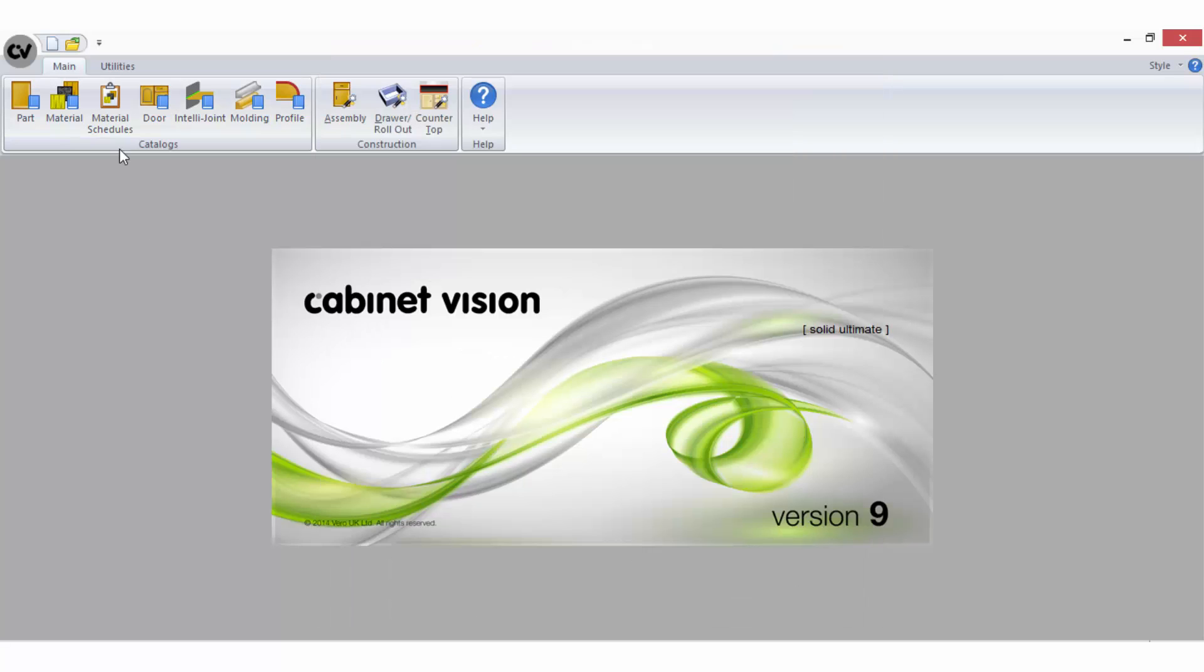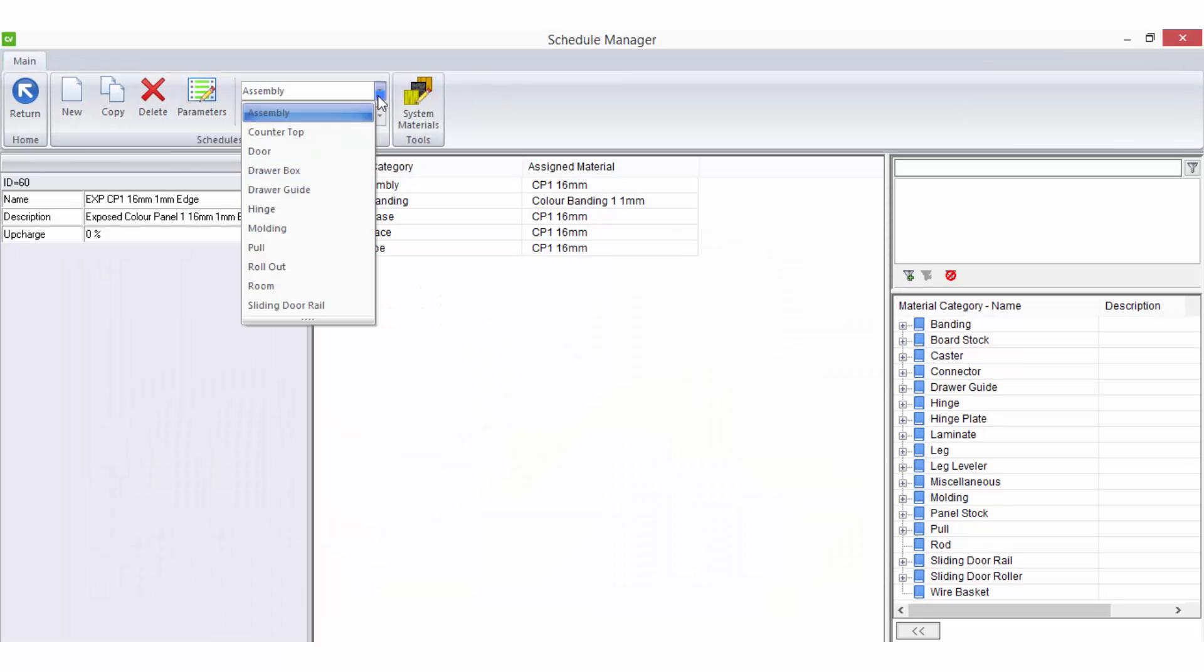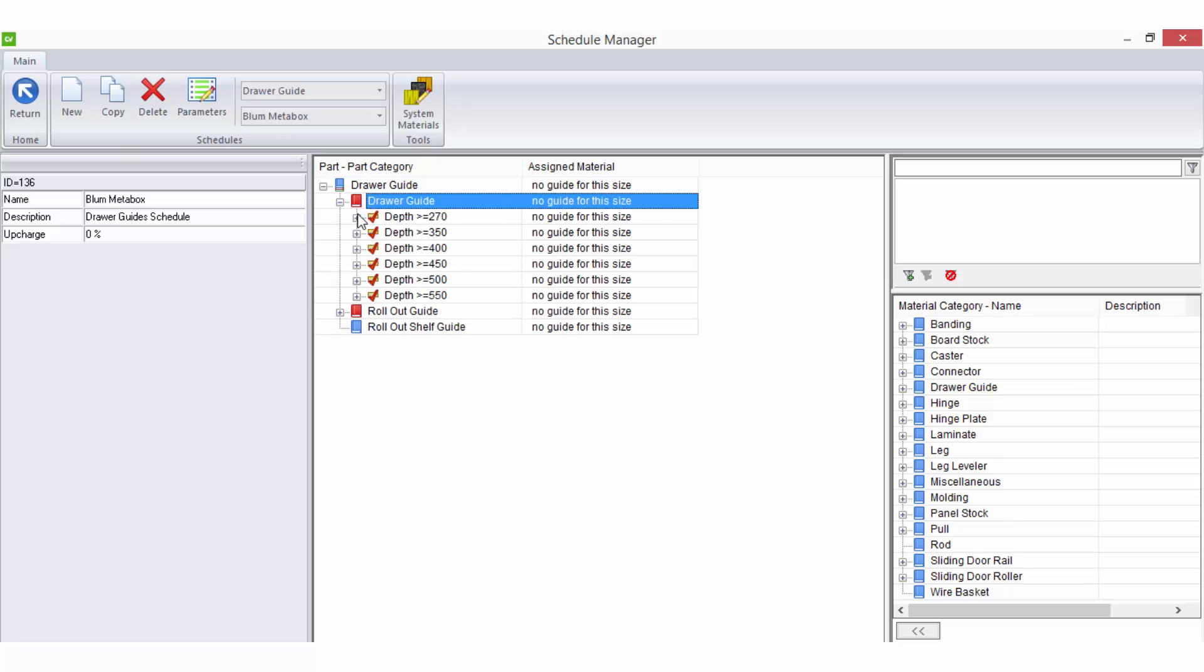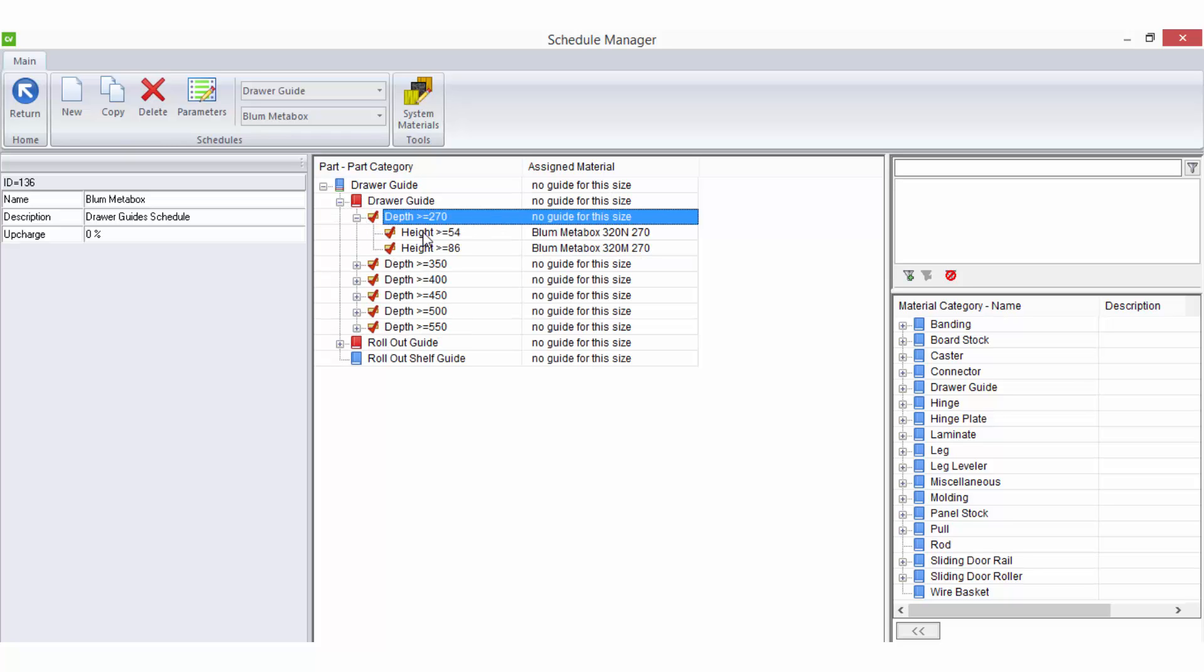When setting up schedules for draw guides, you must consider the vast combination of draw runner sizes available for the varying heights and depths. See the draw guides recorded tutorial on our website for more information about draw guides and schedules.